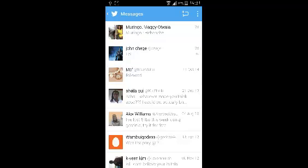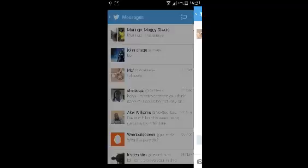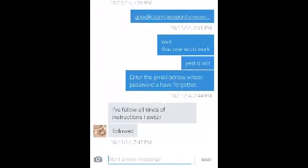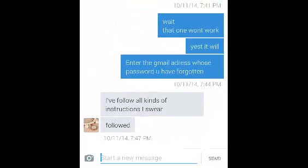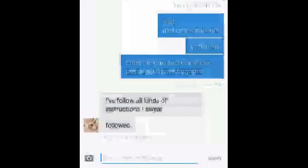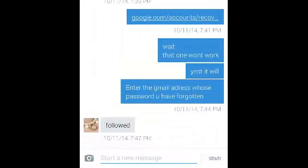Open one of the conversations, then delete a message by touching and holding on to it and selecting delete message. The message will be deleted just like that.